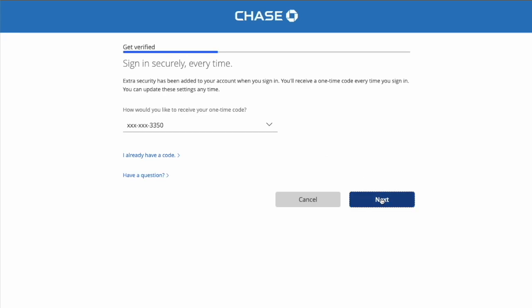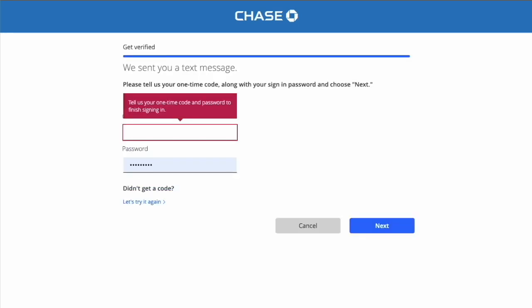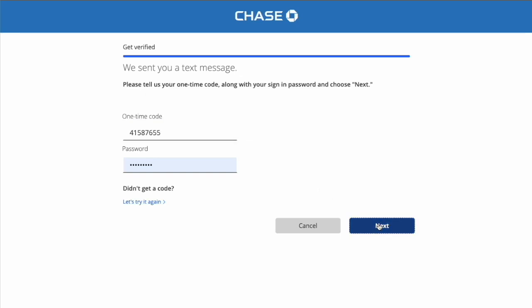Zelle can be used with a phone number or email. On the next page, type in the 8-digit security code. It also needs your password. Click Next.